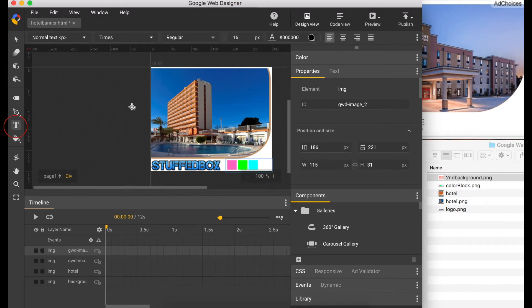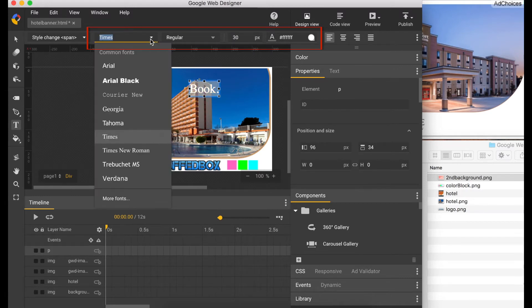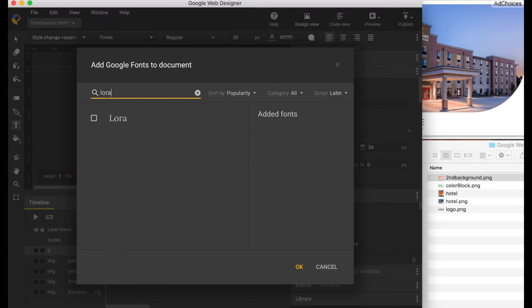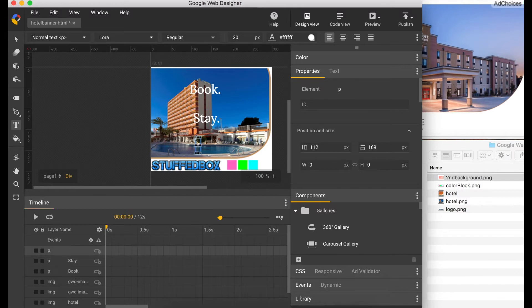Now let's create the first set of text. Select the text tool and click on the web banner. The first one is 'Book' — set it as white, size 30. We have a list of fonts here but we can load more fonts by clicking 'More Fonts'. We're going to use the Laura font, select it and click OK. Let's type the second one 'Stay' and the third one 'Repeat'.